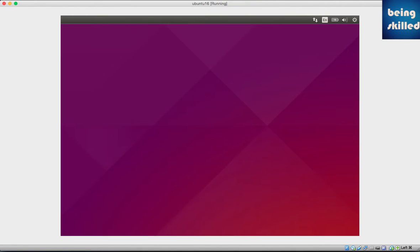This is how the screen of installation looks like. It will present you with different options. First is to try Ubuntu and second is to actually install Ubuntu. That is loading.